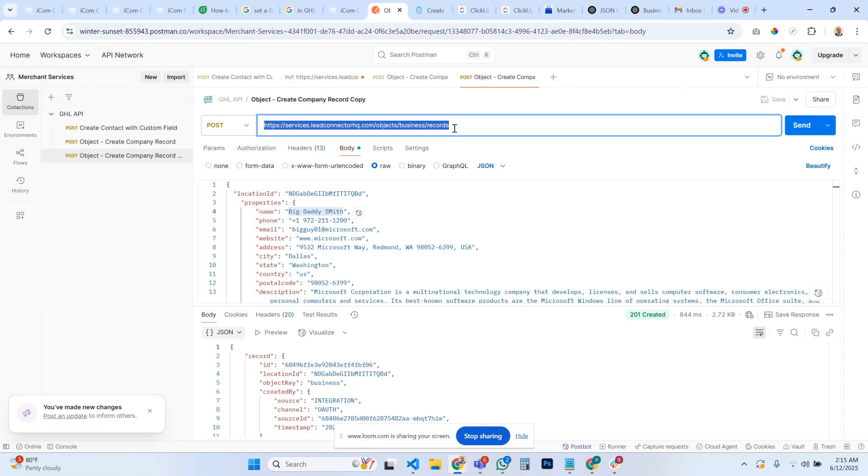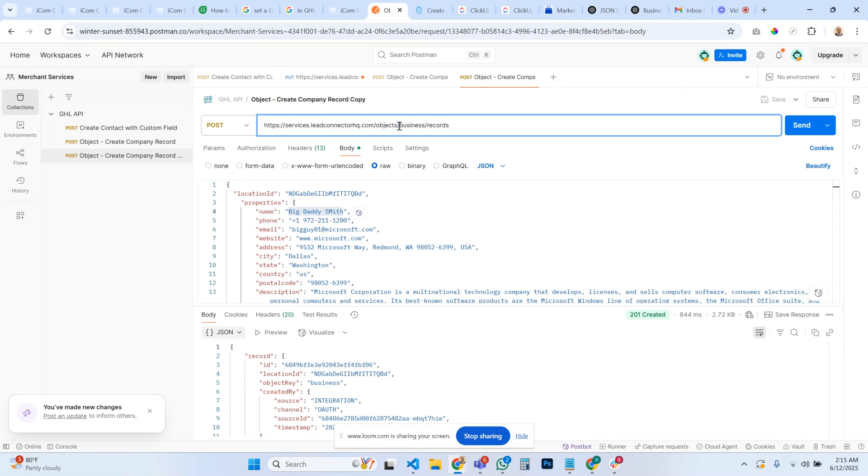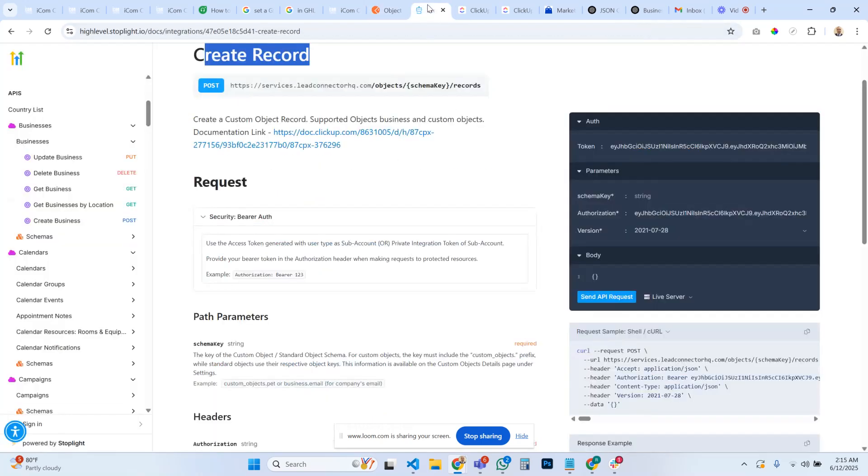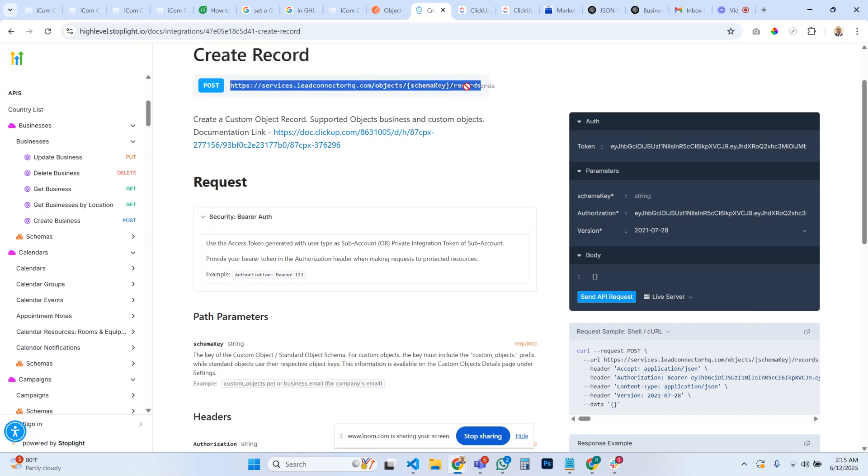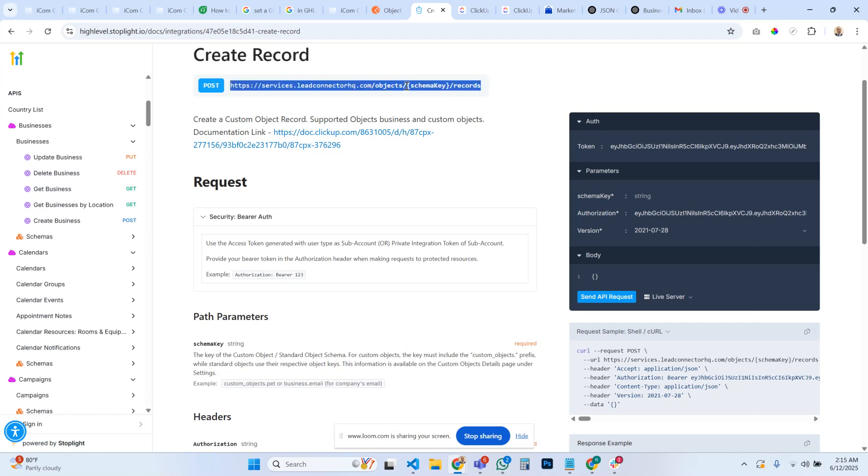To create a record or to create a business, a company with all the custom fields filled out, you're going to use this URL string: objects slash business slash records. It's going to be objects slash, and the schema key is actually business in the sense because we're updating a business object and then we're creating a record.